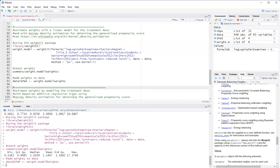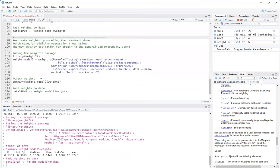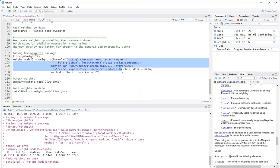Now I will do a fifth option here, which is also using the weighted package, but now the method, instead of fitting a linear model to estimate the generalized propensity score, we will model treatment doses using Bayesian additive regression trees, which is a method that was initially proposed by Jennifer Hill.